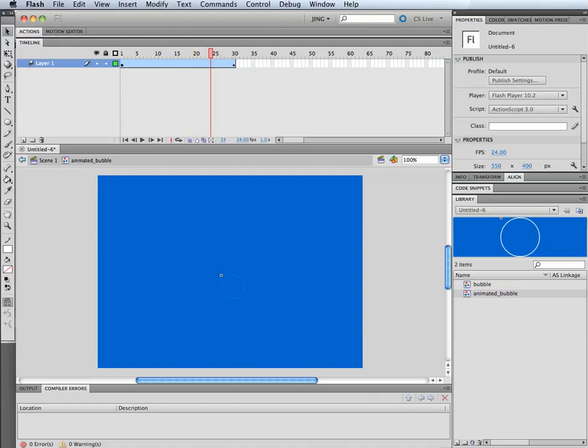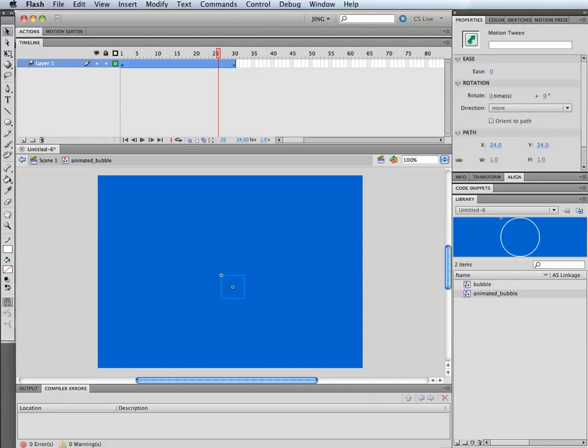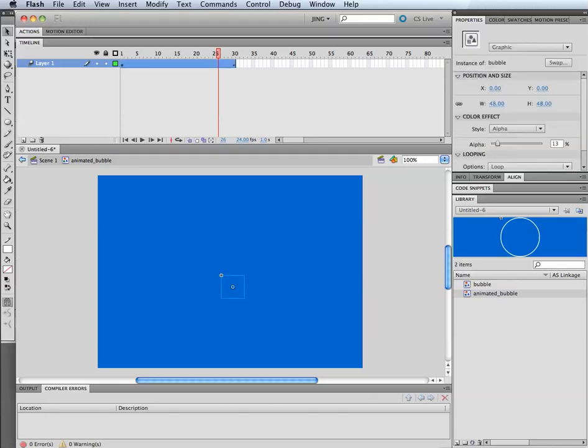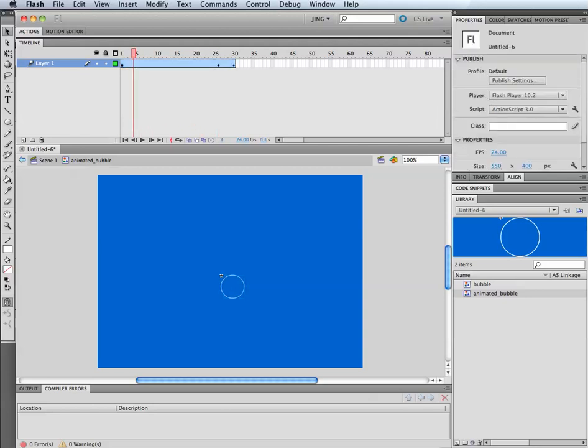Actually, I might have it just start to do that fade, maybe at the very end. So actually, let's go right here, just click the bubble, and I'm going to make the alpha 100. So now between 1 and 26, that looks like the bubble will be fine, and then it will fade away.